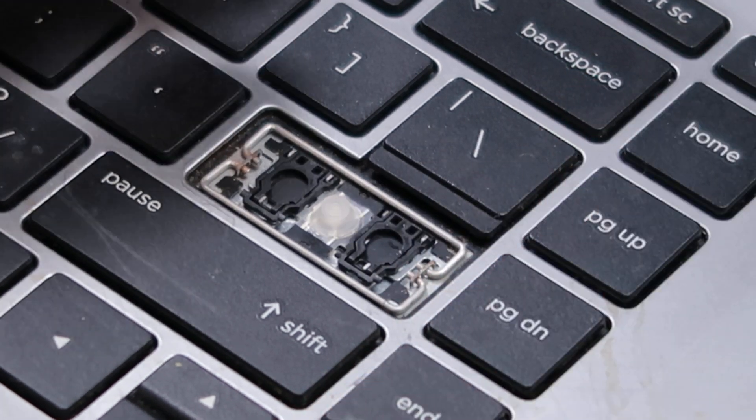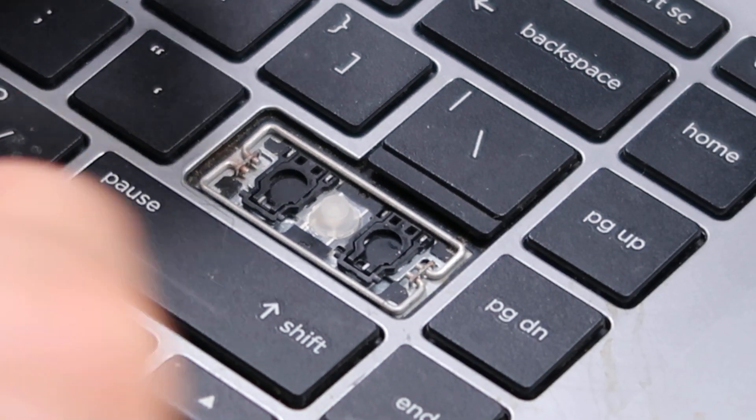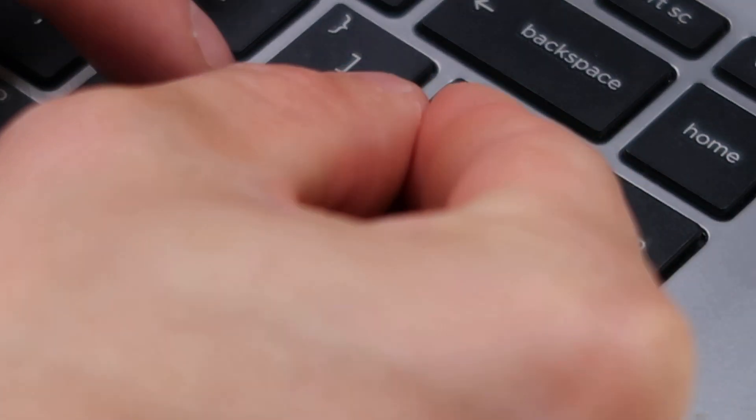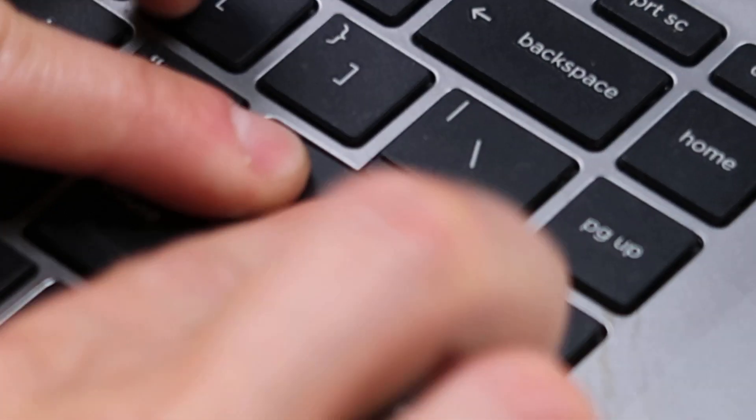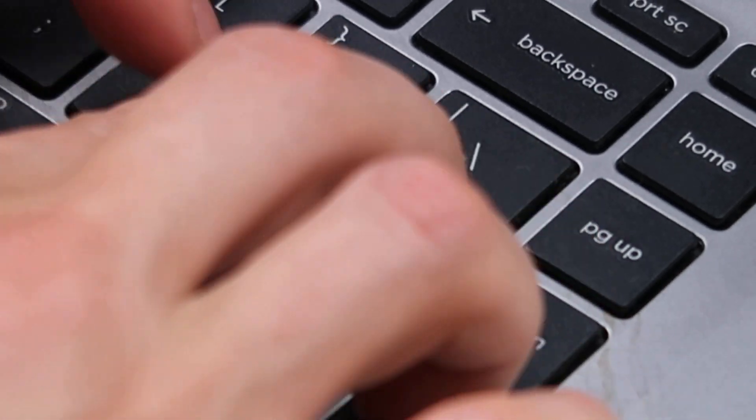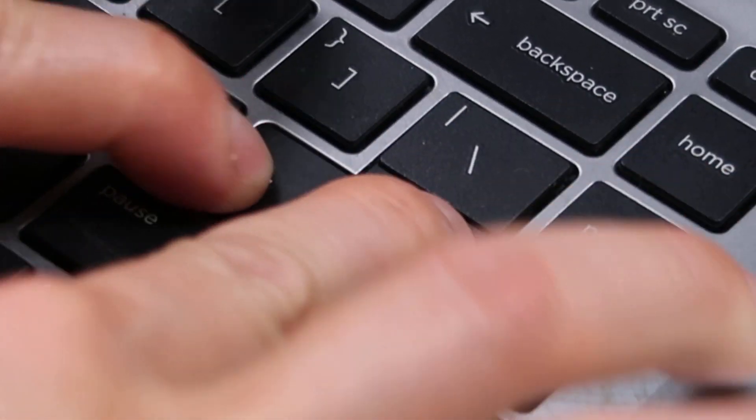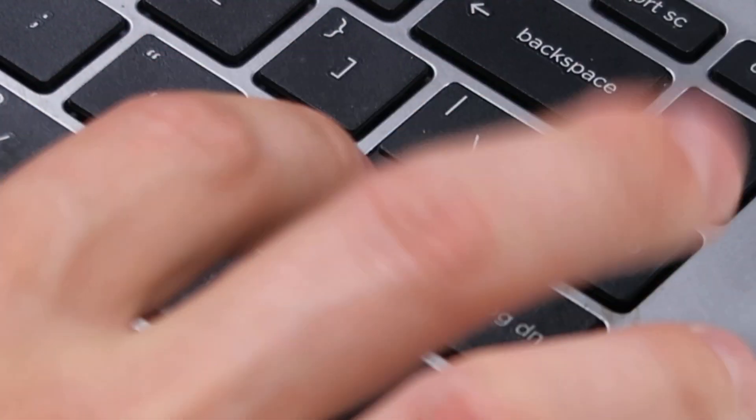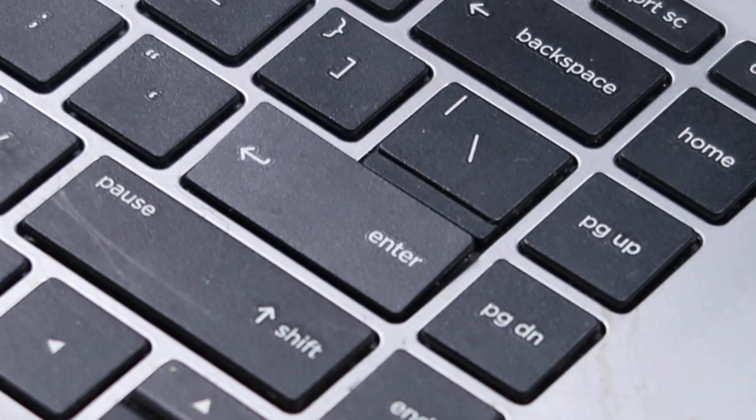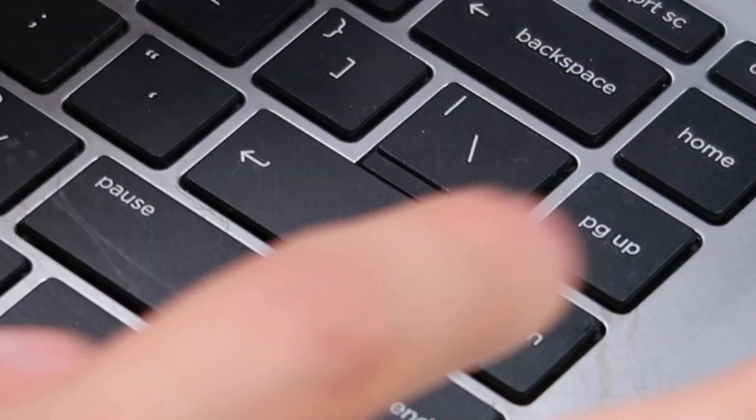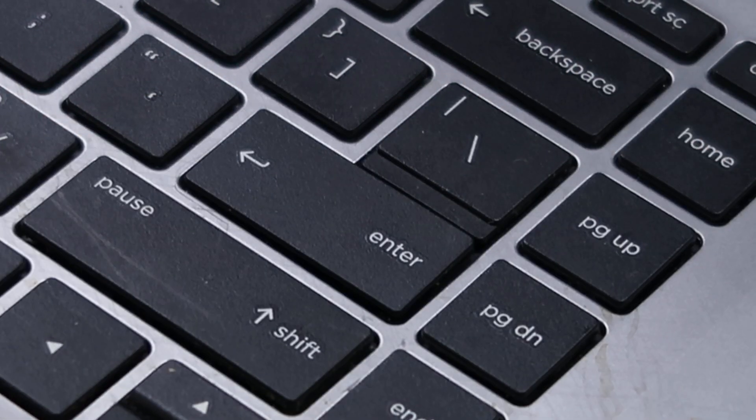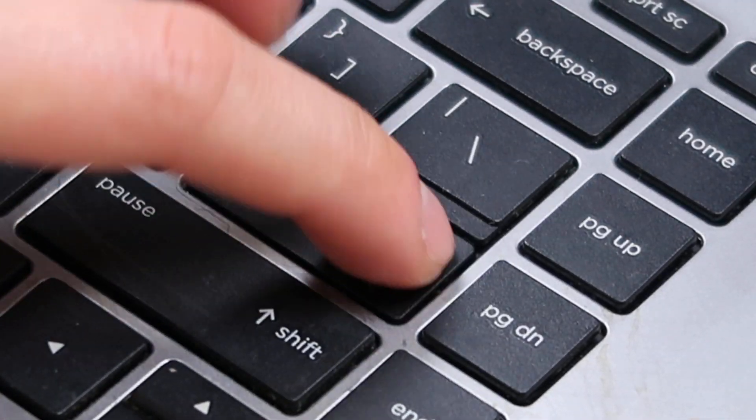So I think I have mine pretty centered, pretty lined up. Put my enter key on top and then just push. And then I got mine snapped down pretty good. So that's how you would replace that key.